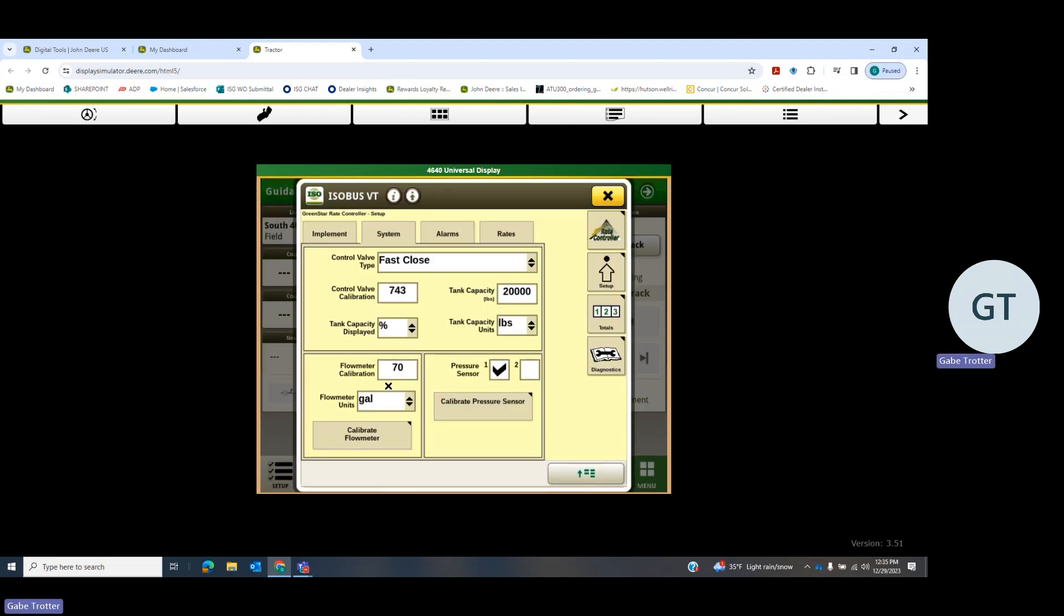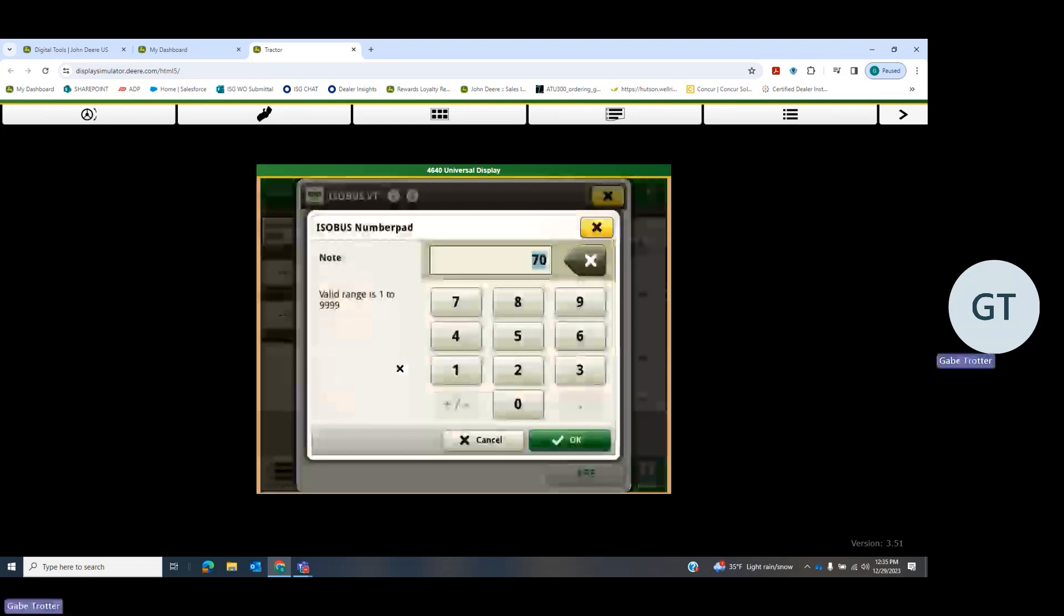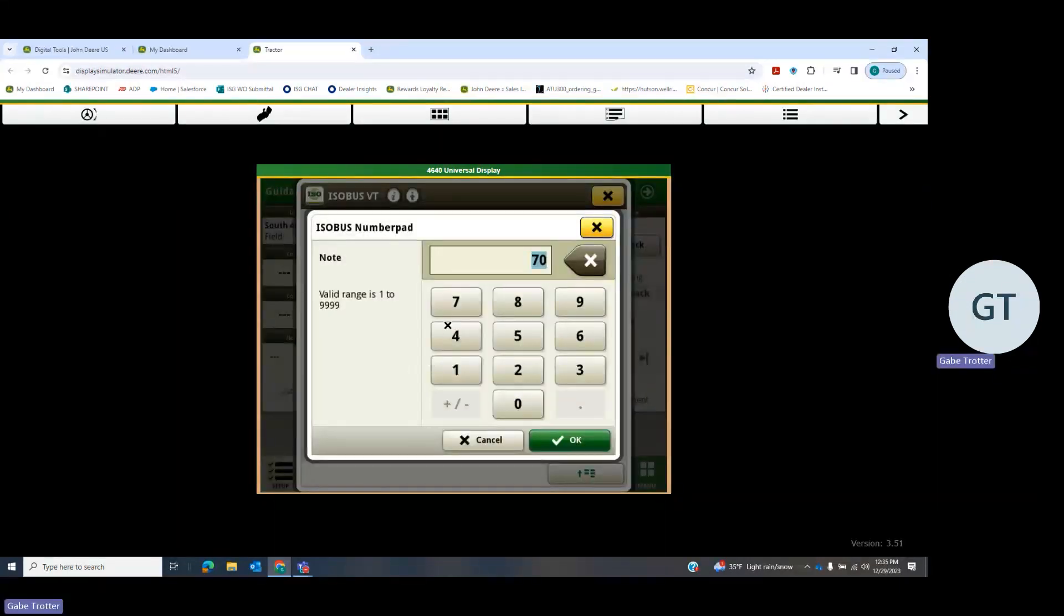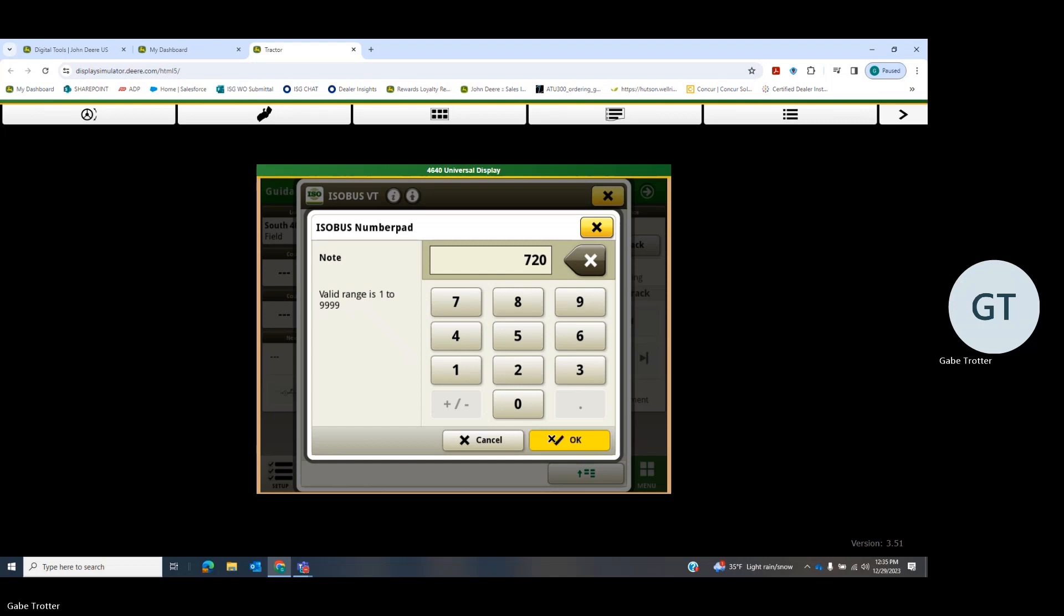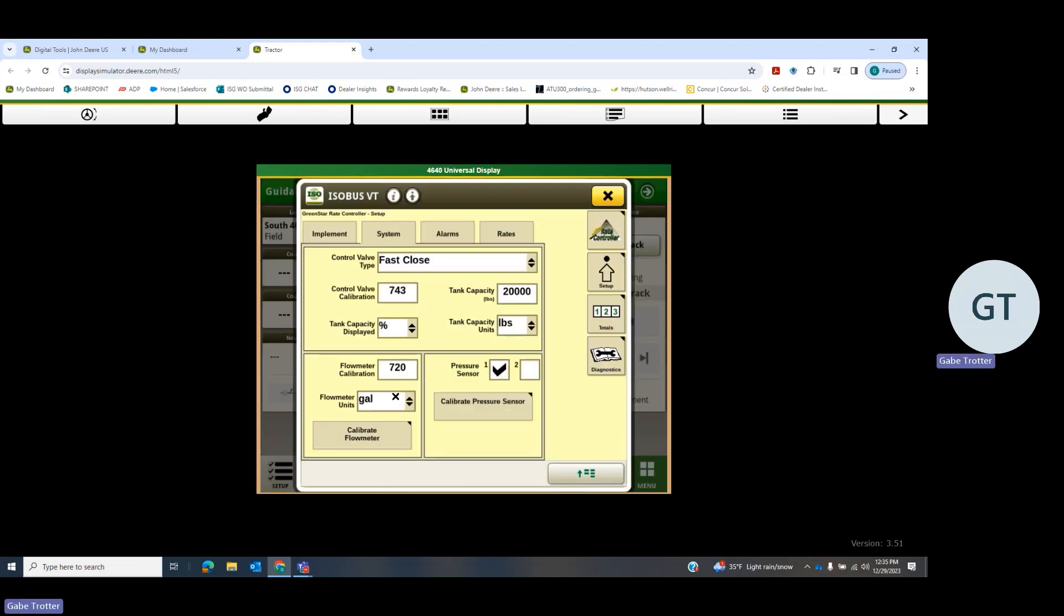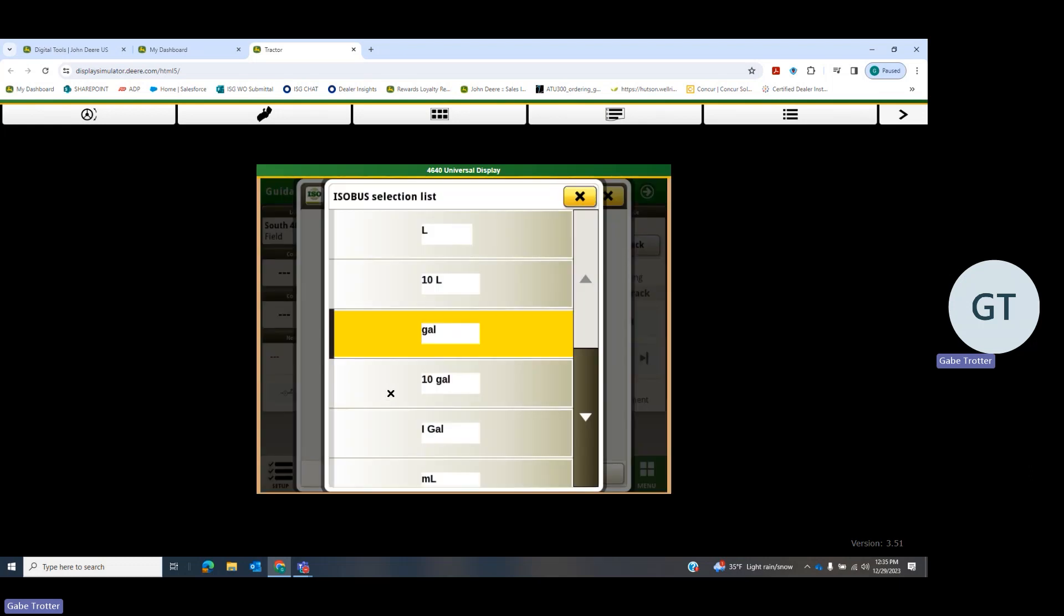Then our flow meter calibration. This one is 720, and always double check your units because ours is 720 for pulses per 10 gallons.